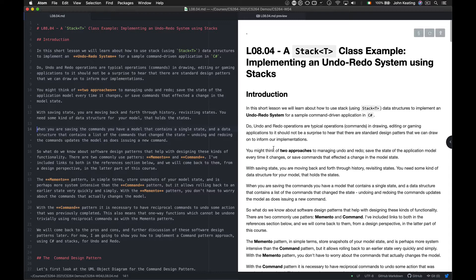Just because we know about Stacks and undo-redo from our software experiences, and because we know C Sharp or Java or any programming language, we don't necessarily know the best way to do this. A lot of the time when we work in the subject, people have done the work before, and there will be generalized approaches and patterns of design that will help.